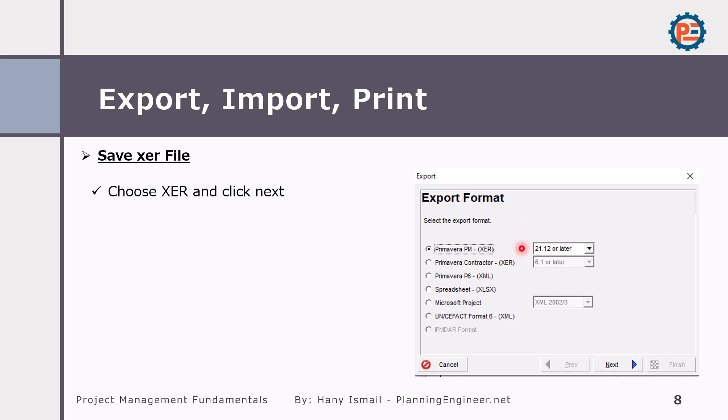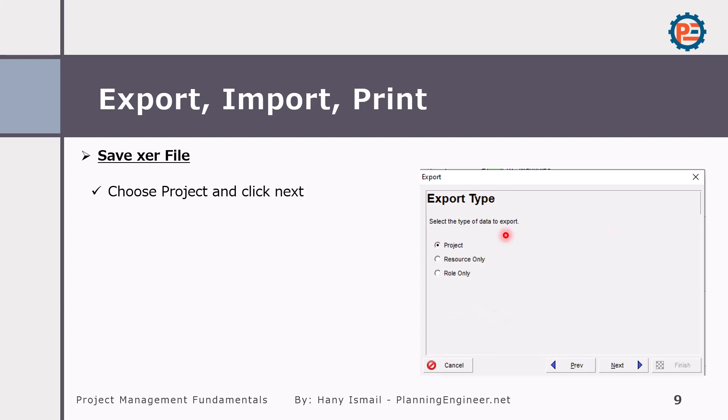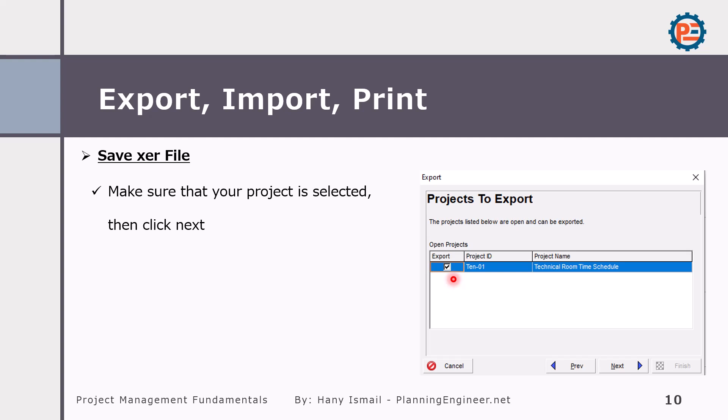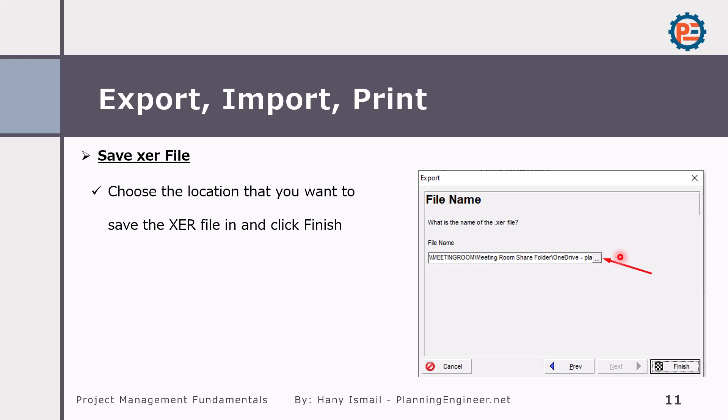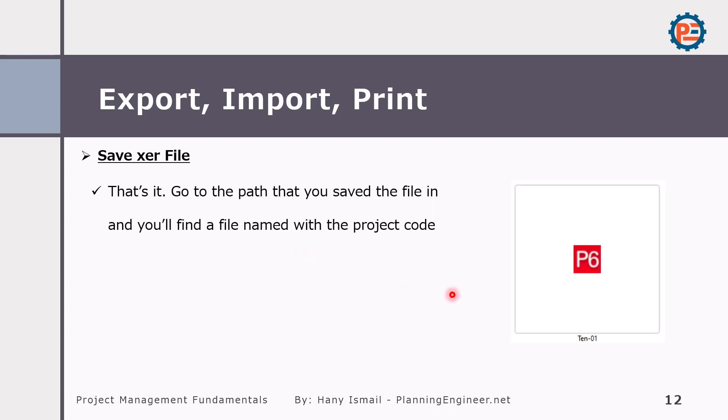Although there is a workaround I'll tell you about in a minute, it's good to have the version selected at the beginning. Then you will select the project and be sure that you check the project you're going to select. Then you choose here where to save it and that's it. You have now the project exported from your database and you can share it with others.